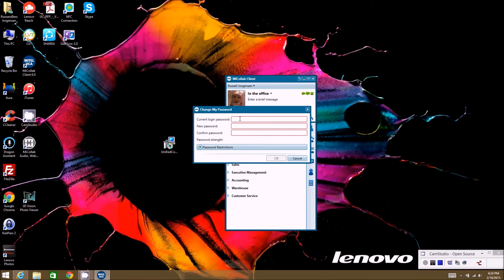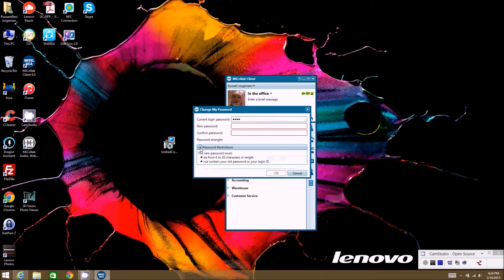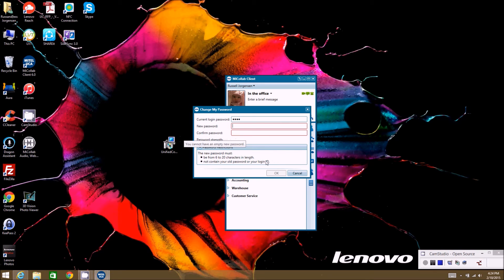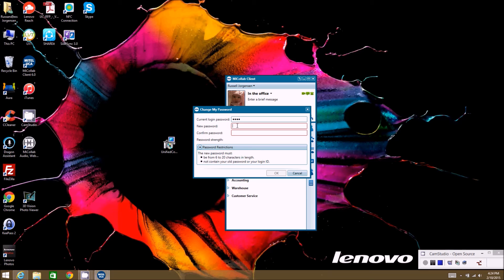So we're going to use the old passcode we have there. And as far as what your new passcode needs to be, if you expand the password restrictions, it will show you what requirements are needed depending on how your system administrator set up the server and how secure they need to have the passcode.